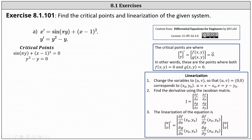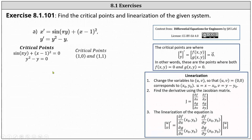Let's focus on the second equation first. Y squared minus y equals zero when either y is zero or y is one. When y is equal to zero, the first equation becomes sine zero plus the square of x minus one equals zero. Sine zero is zero, and the square of x minus one is zero when x is one, giving us the critical point one comma zero. When y is one, the first equation is sine pi, which is also zero, plus the square of x minus one equals zero, giving the second critical point one comma one. So we have two critical points: one comma zero and one comma one.